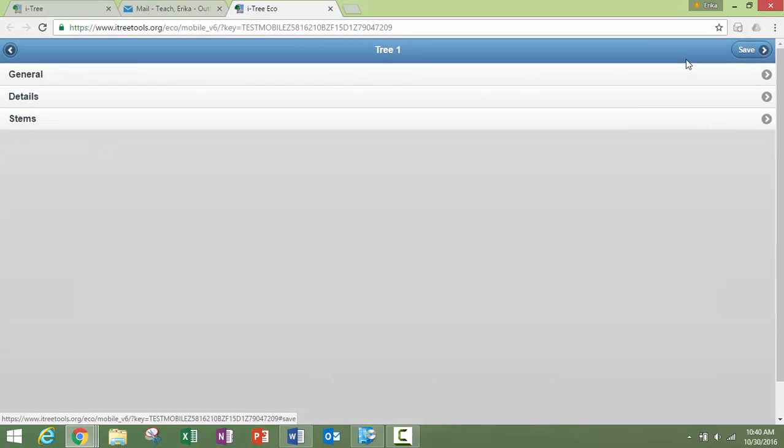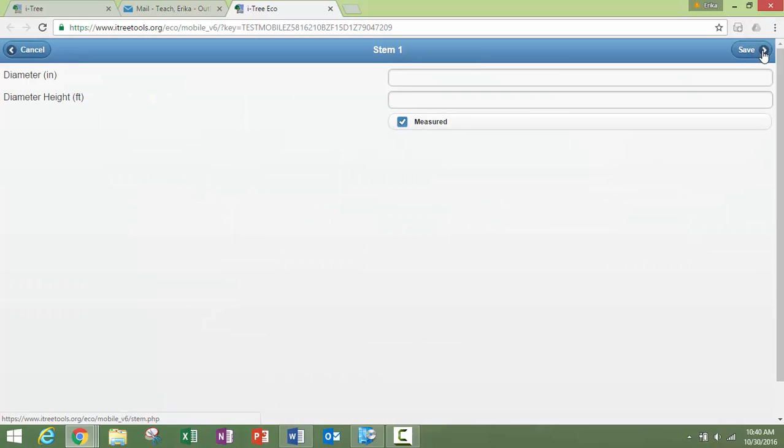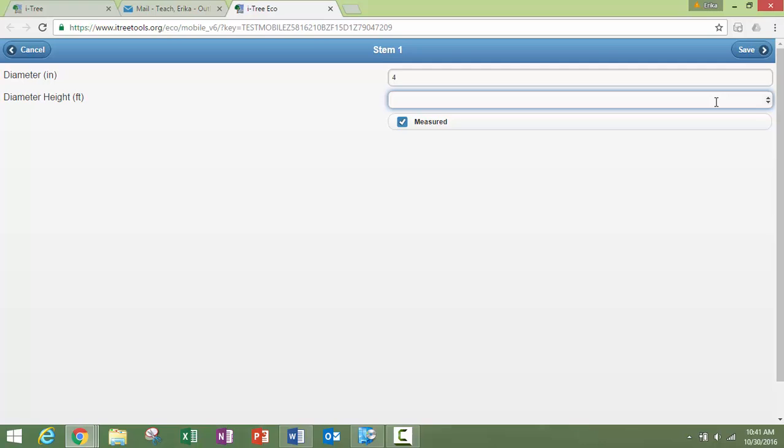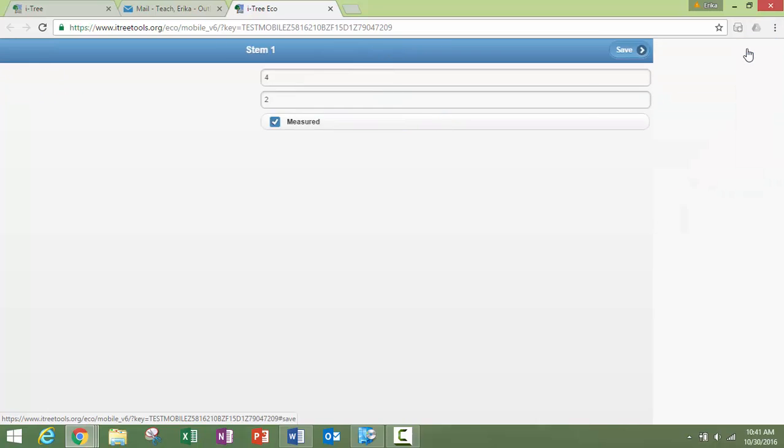Now we can add in the number of stems. So if it's a multi-trunk tree, you can add in multiple stems. What's our diameter? Let's just make this a small tree. What height was that diameter collected at and was it measured? Yes, this was not estimated. Those were actually measured heights or measured dimensions.